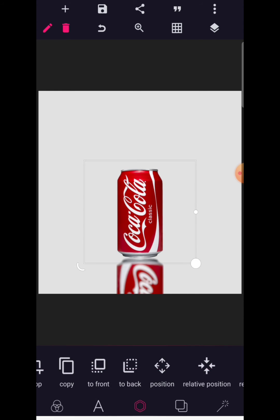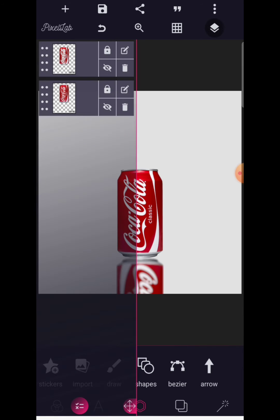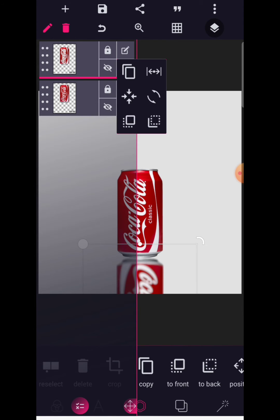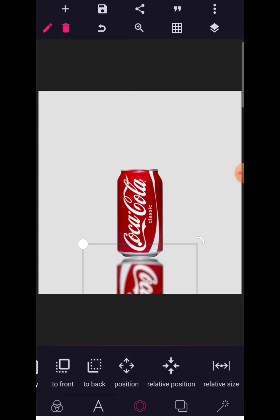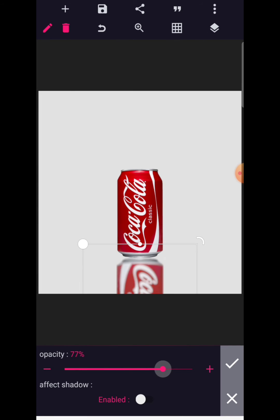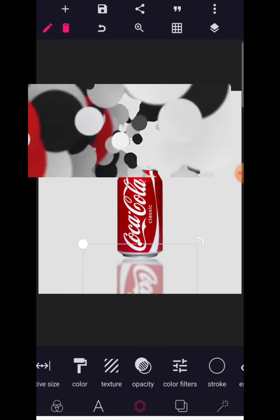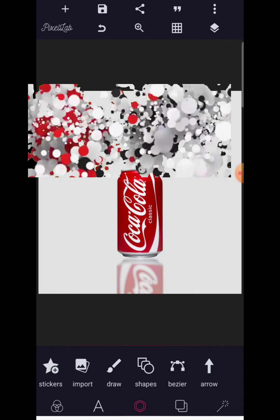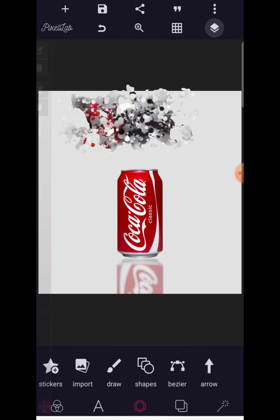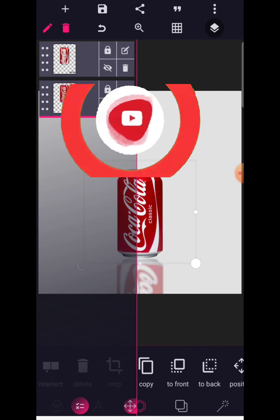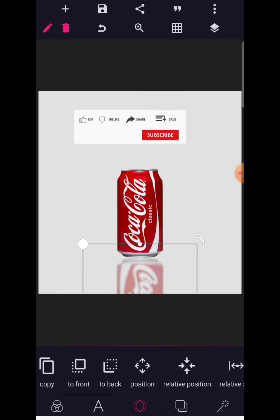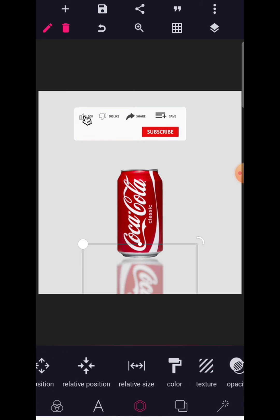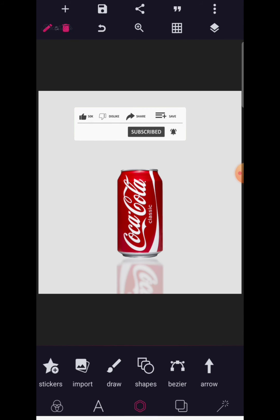Good, so after bringing it down, let's click now on layer and select the blurred can and reduce its opacity. Hey guys, as you follow, subscribe to the channel for more. So we're going to reduce opacity a bit. Let's reduce it further. Let's step down the opacity to about 20.